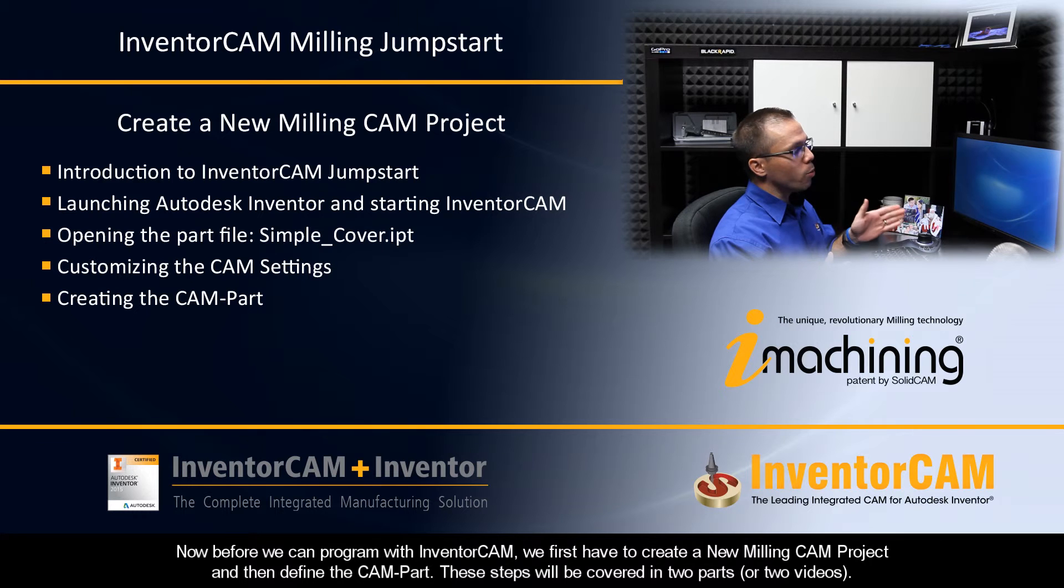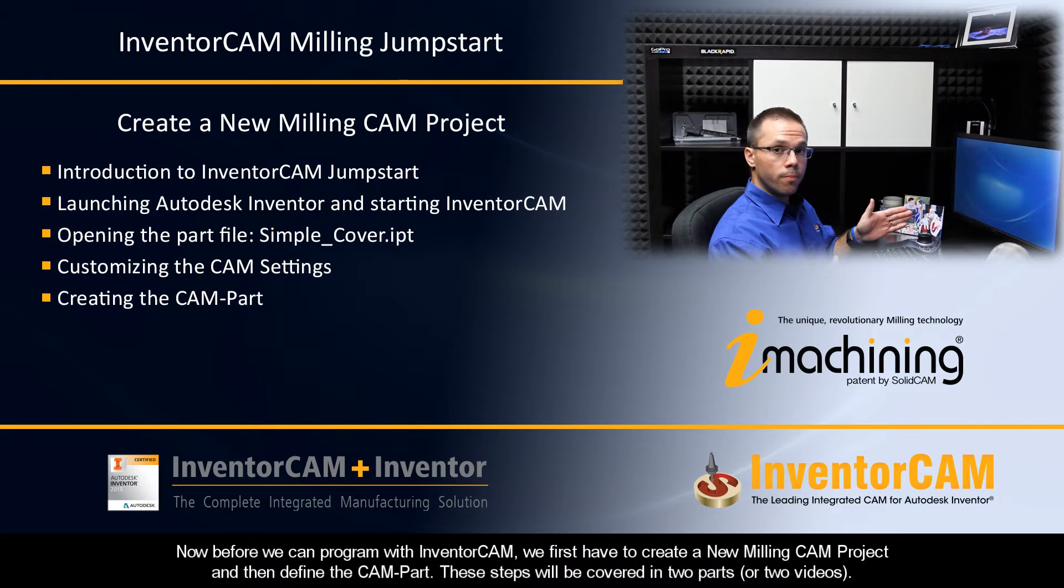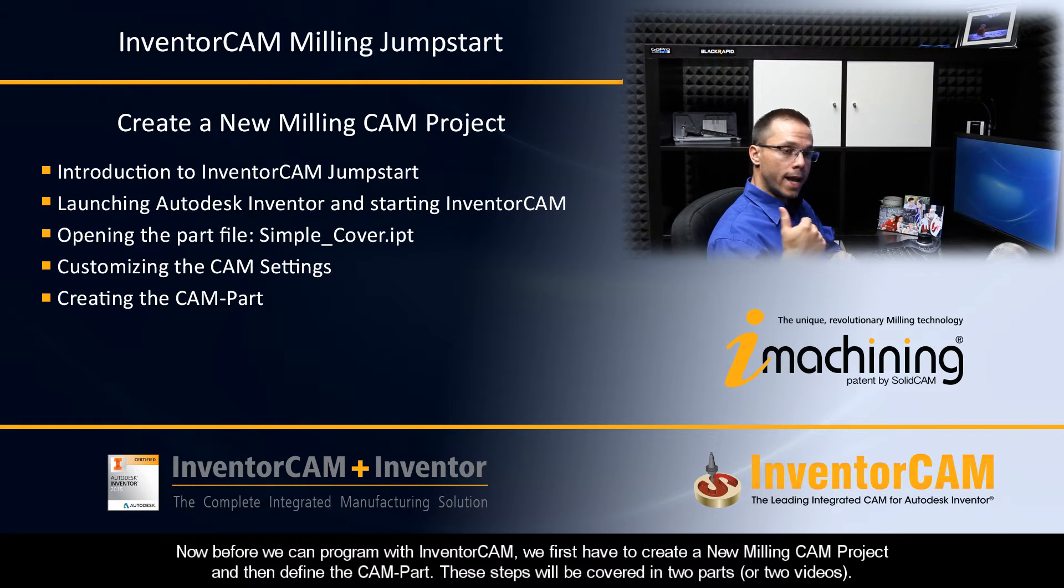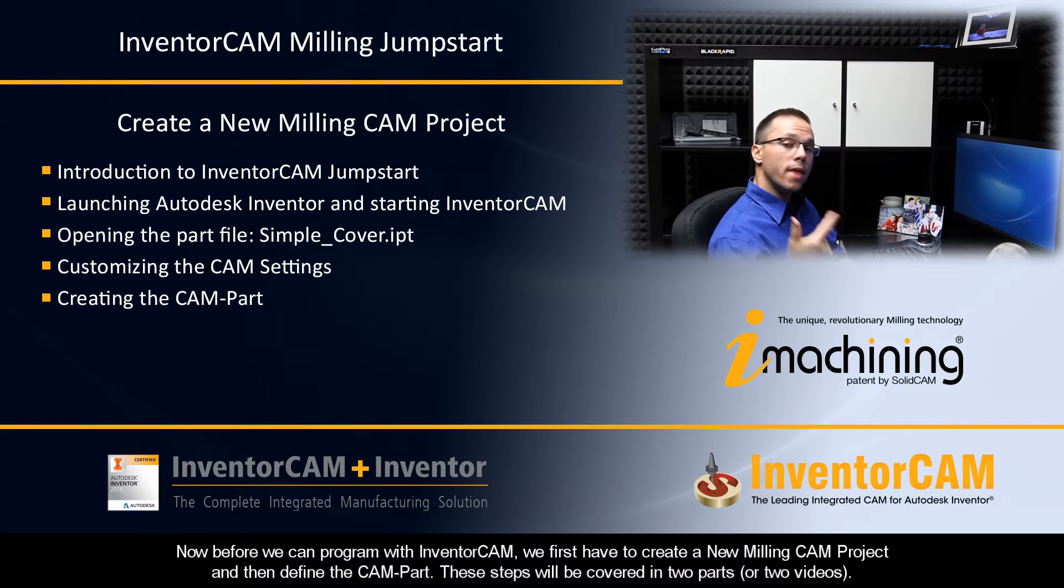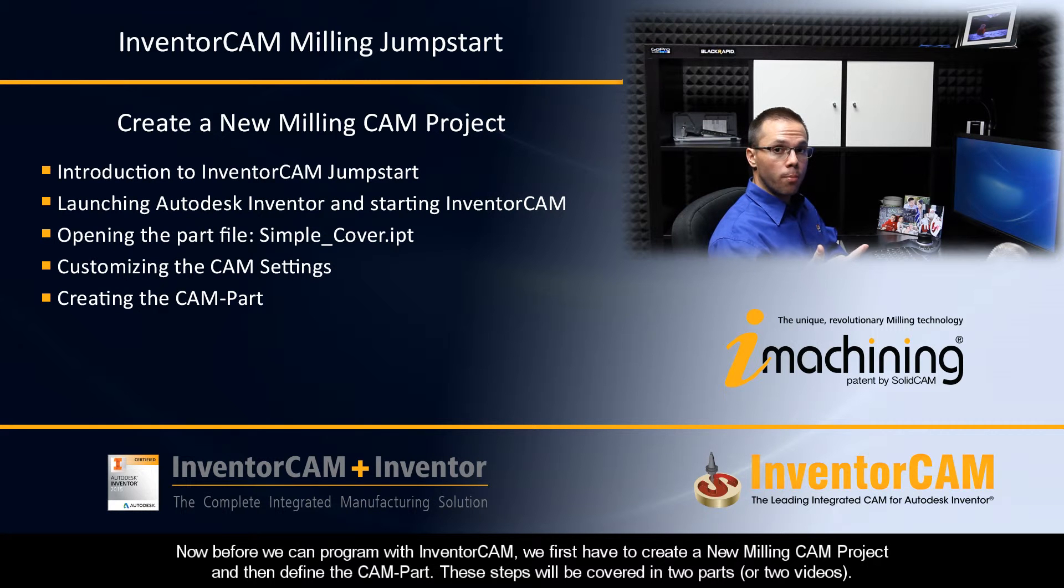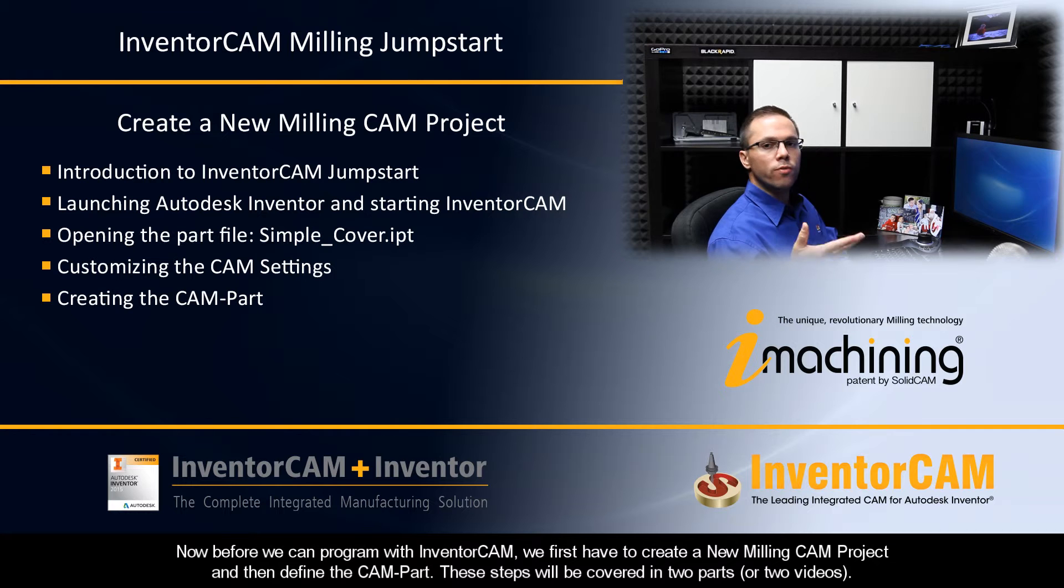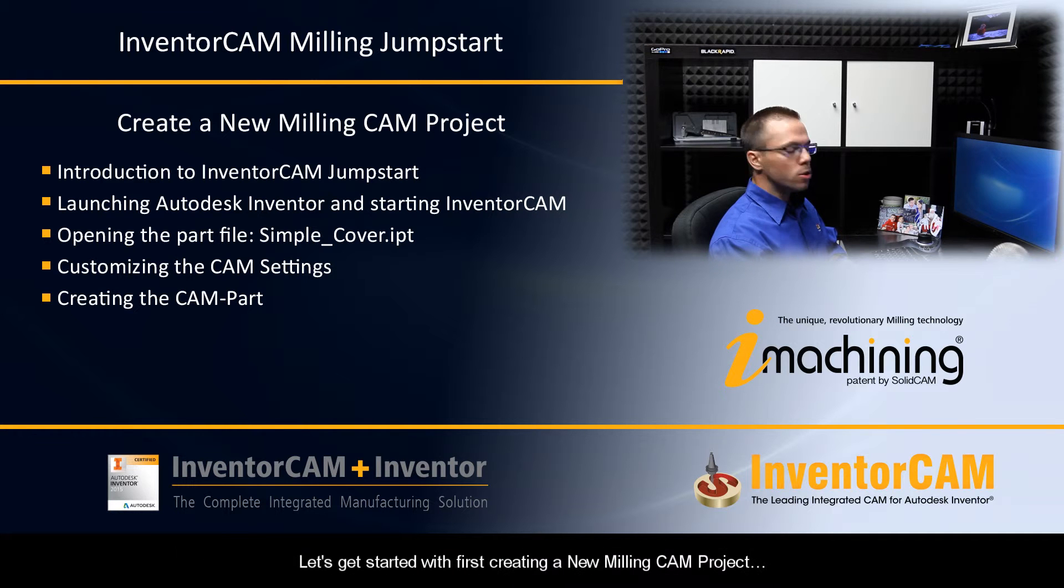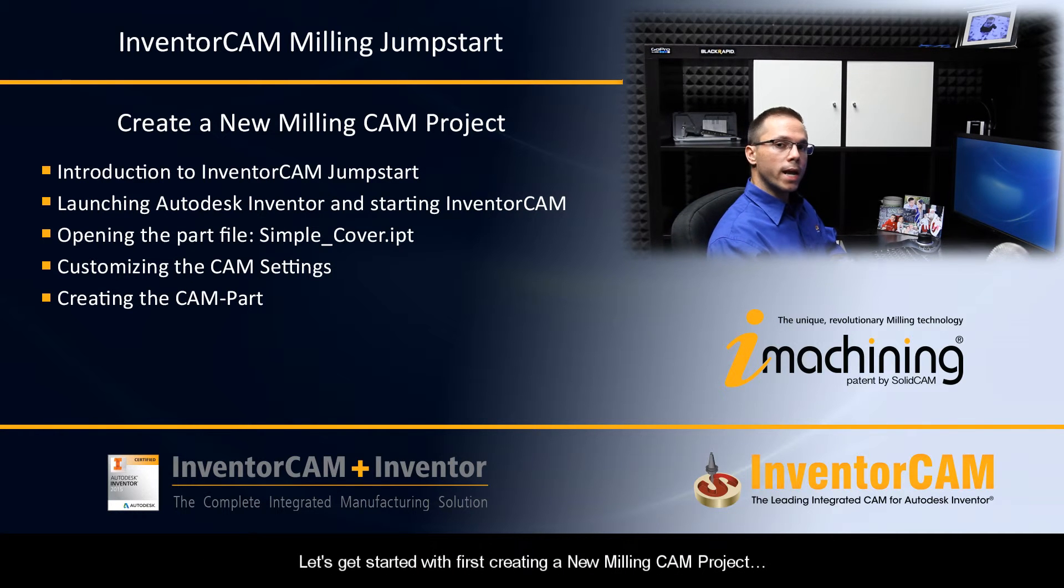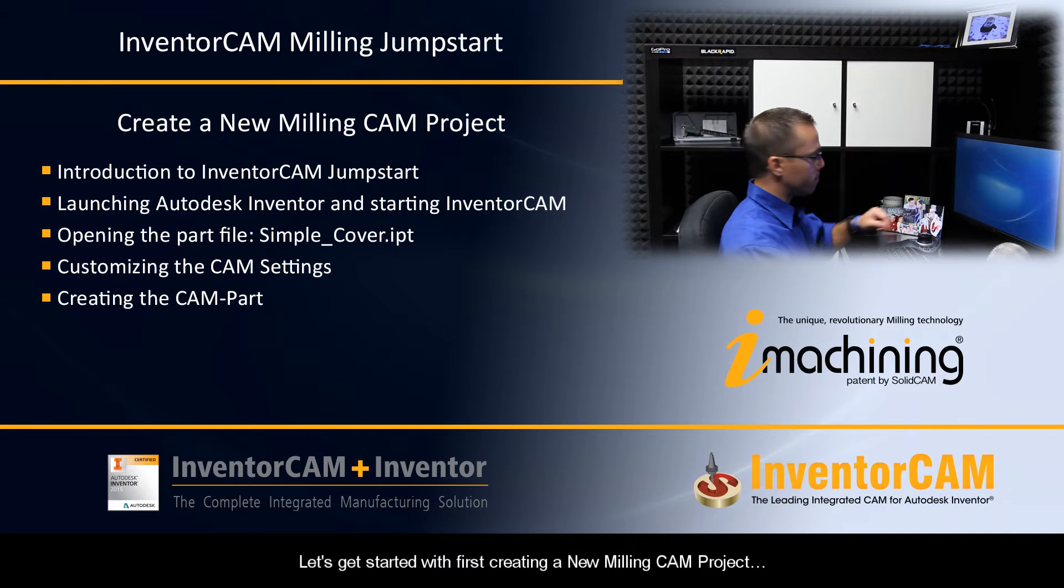Now, before we can program with InventorCam, we first have to create a new milling cam project and then define the cam part. And these steps will be covered in two parts or two videos. So, let's go ahead and get started with first creating a new milling cam project.